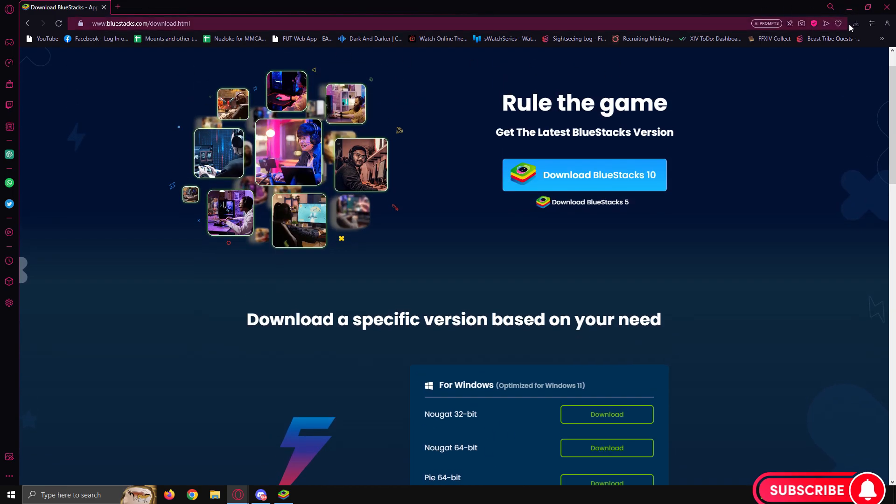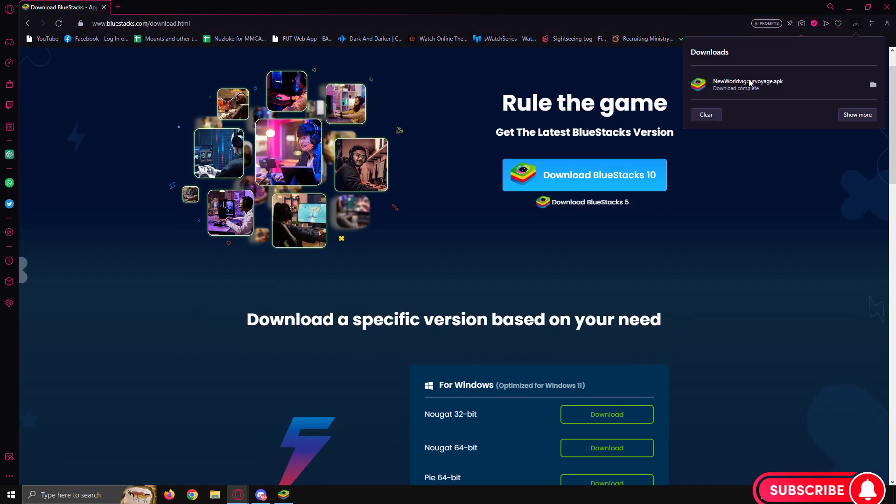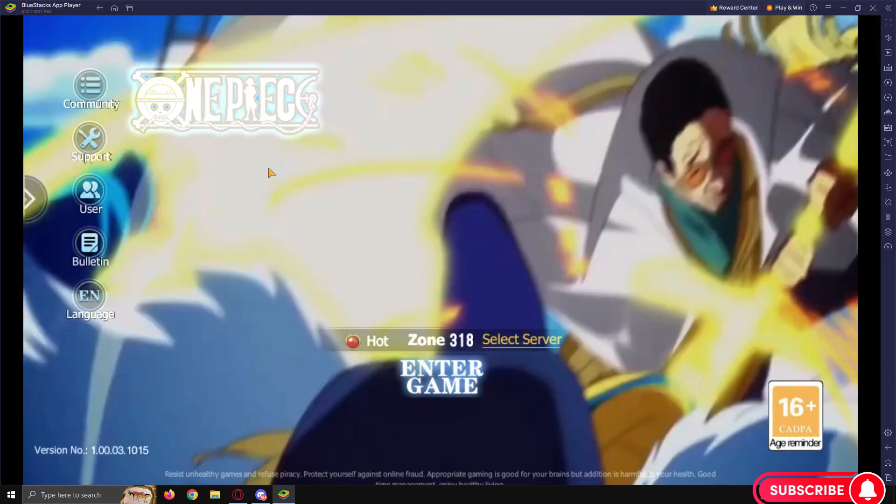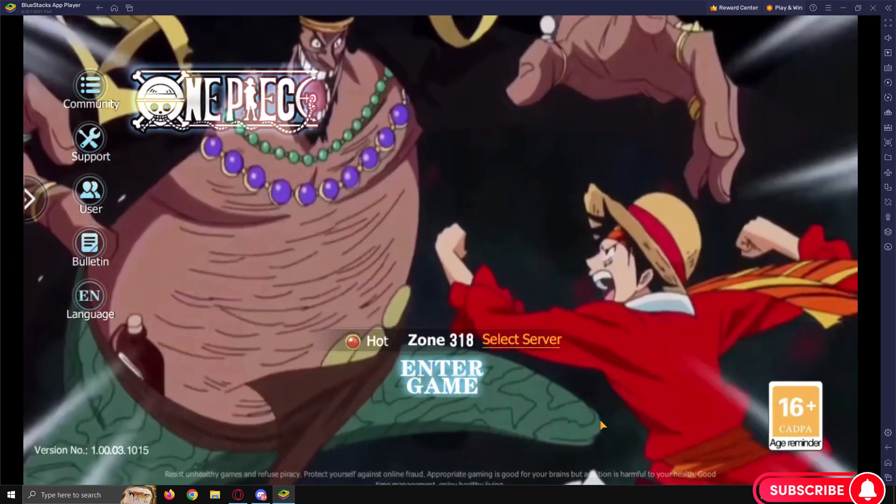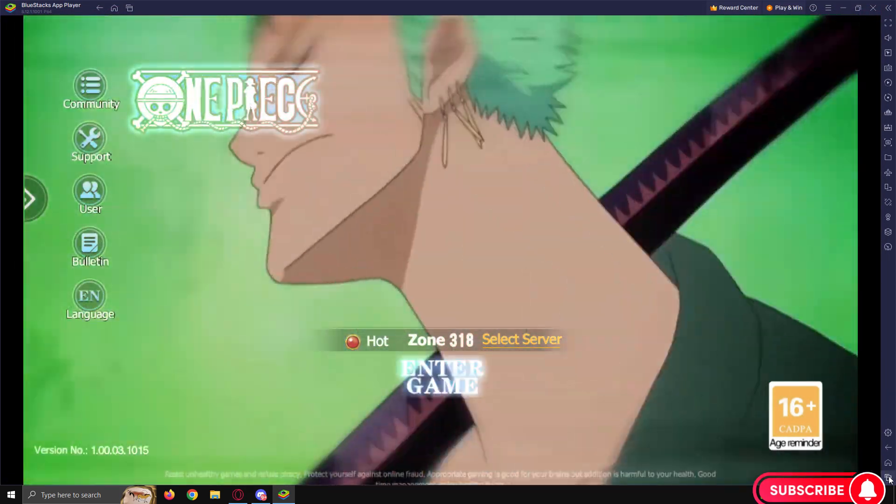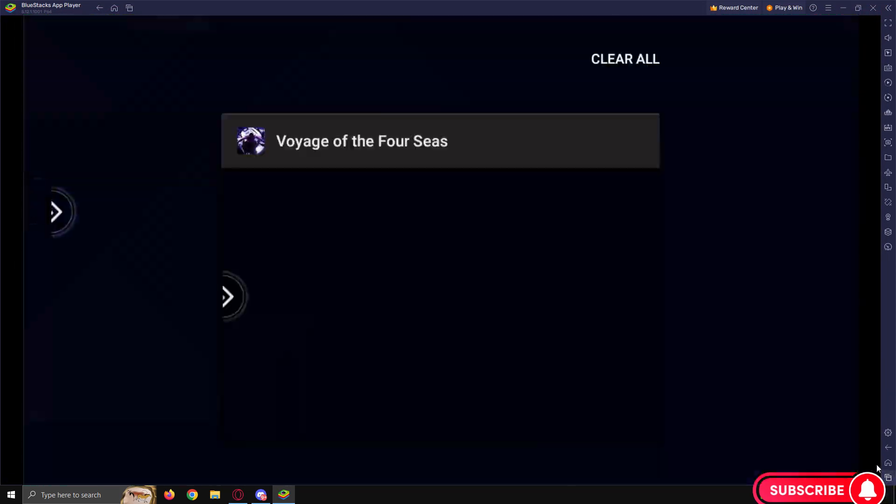Once you're happy and that's installed, it will be in your installs folder and you can then head over and install it on your PC.